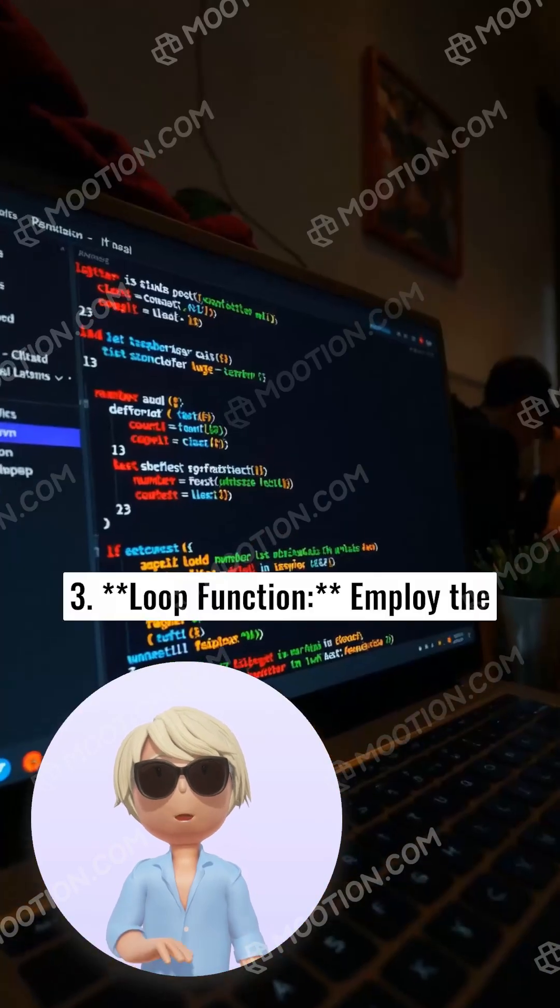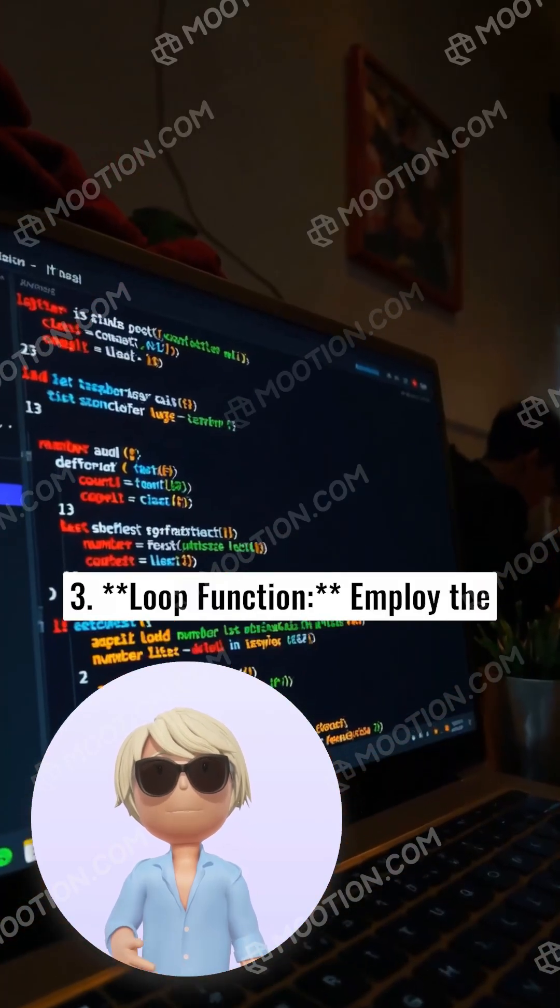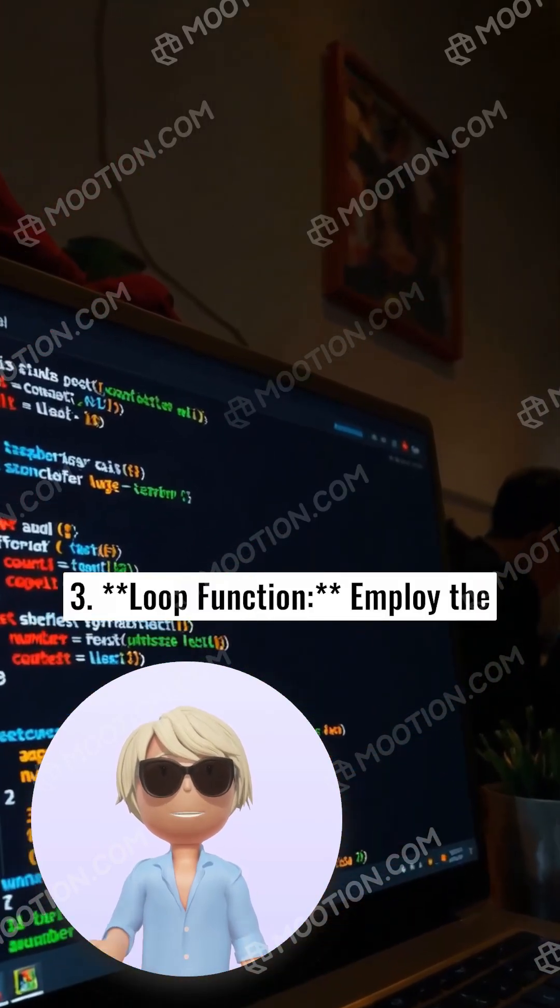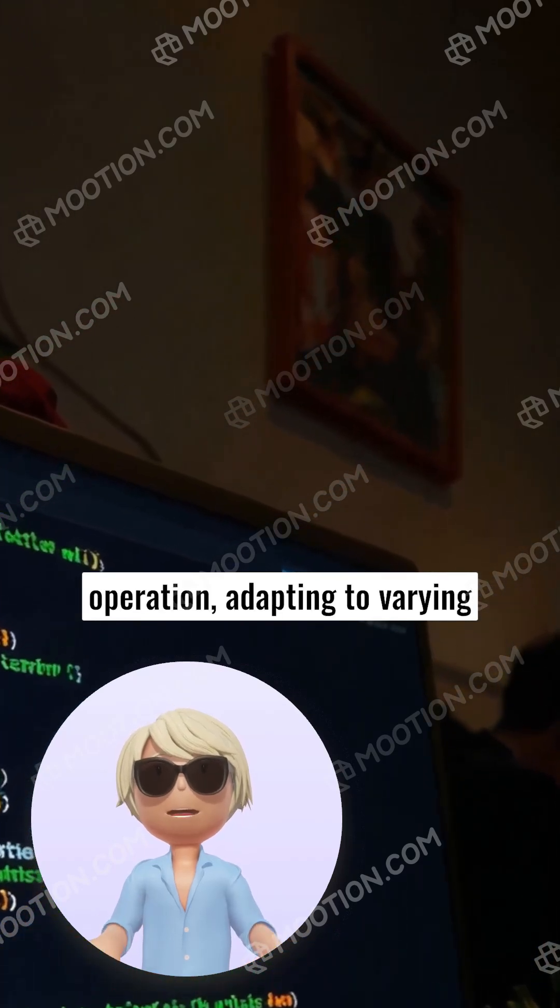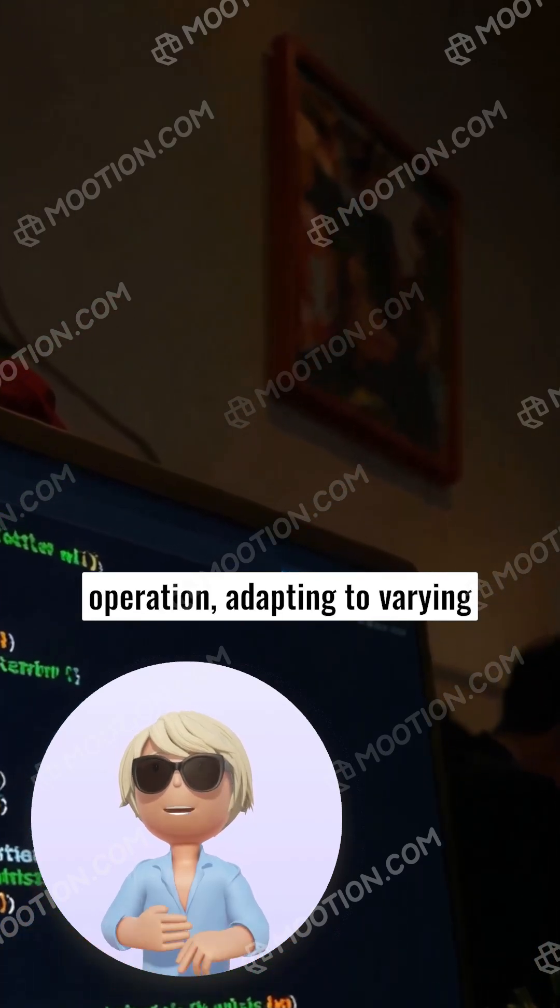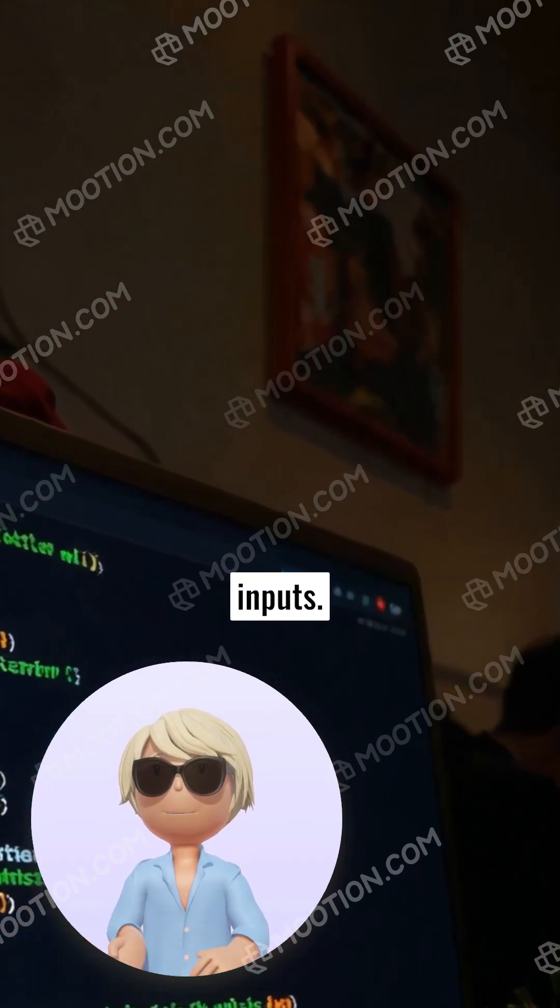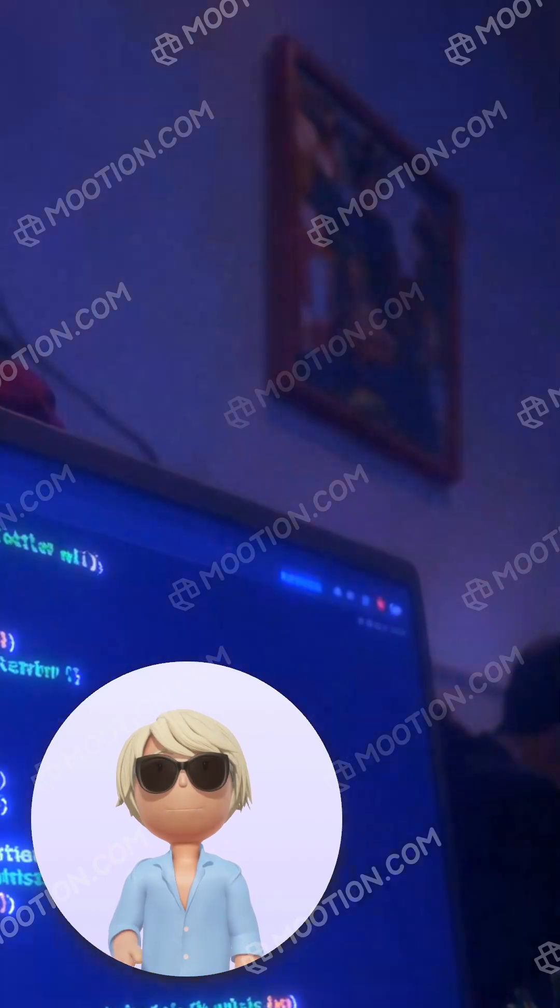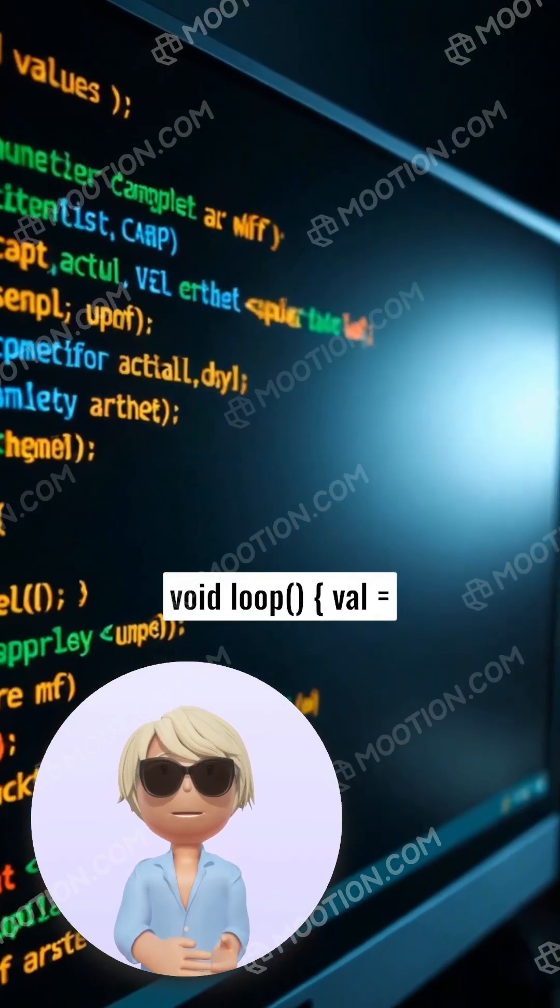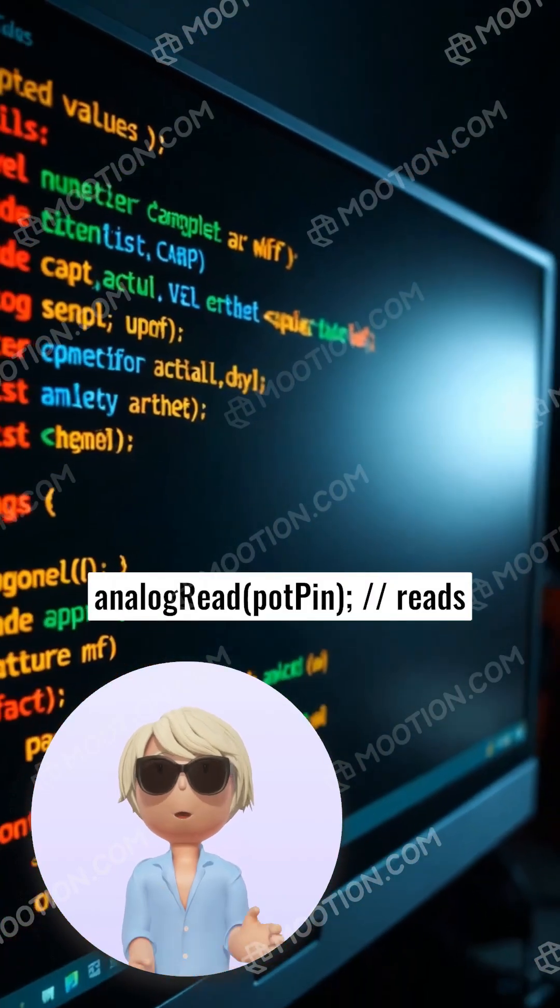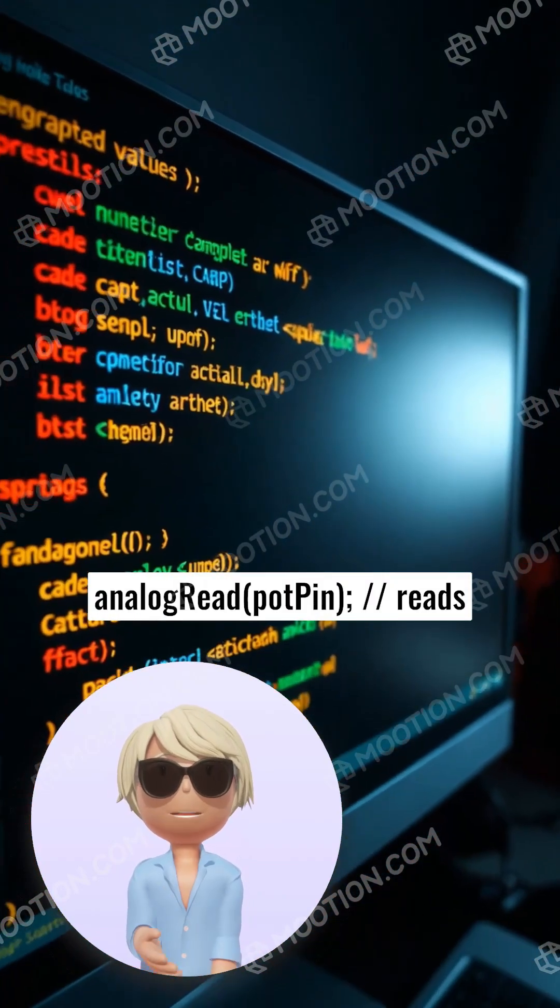3. Loop function: employ the loop function for continuous operation, adapting to varying inputs. void loop val = analogRead(potPin);